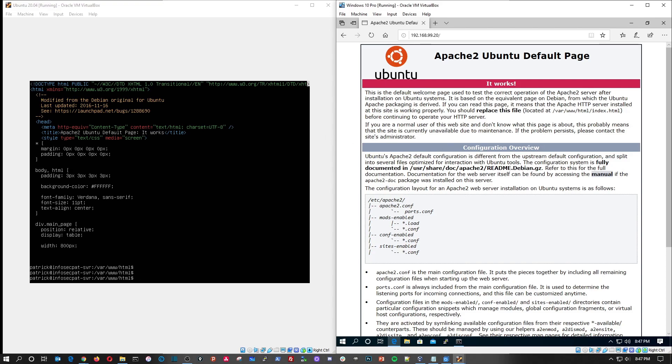Alright, so that pretty much sums up how you install Ubuntu Server and how you can install a little bonus of Apache2 and you can go ahead and create your web server and do all your good stuff. Hopefully you enjoyed the video. If you have any questions or concerns leave it in the comments below, feel free to follow me on my social media, and until next time have a wonderful day and take care. Thank you.